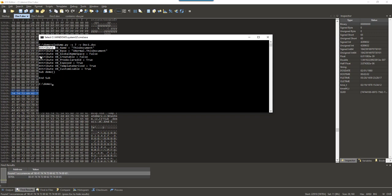So, every office document, for example, that is created with VBA code, its VBA code will start with attribute space. And that is what I am going to search for. Now, what I am searching for is compressed, so I cannot just look for the string attribute space.